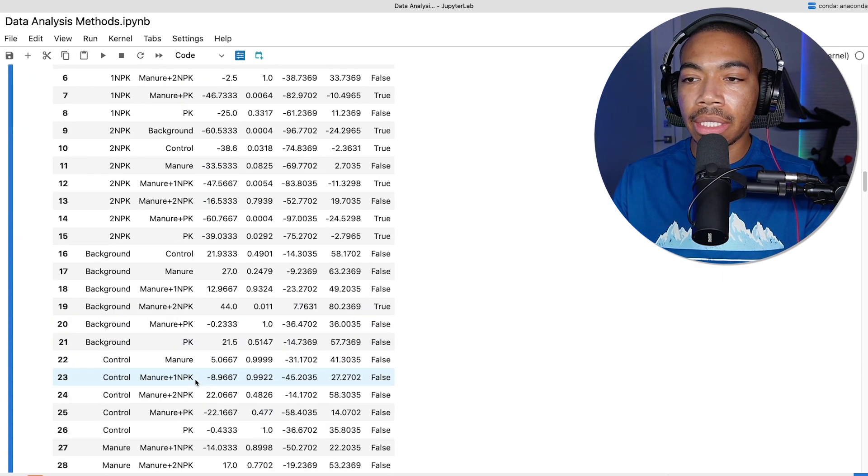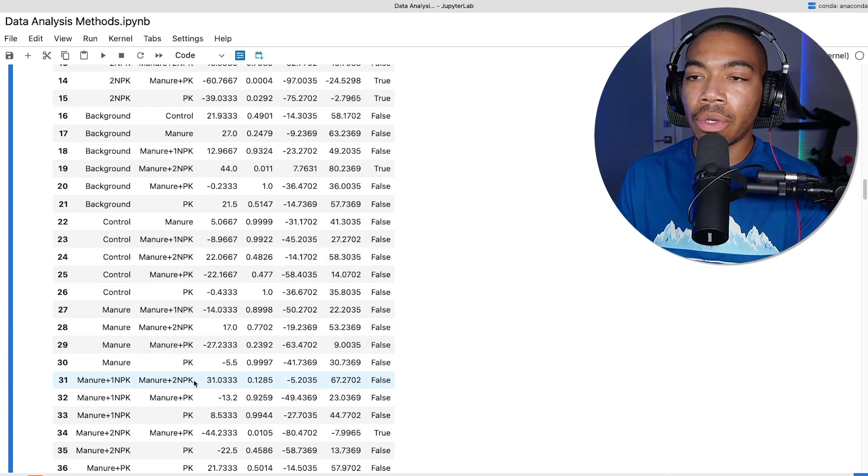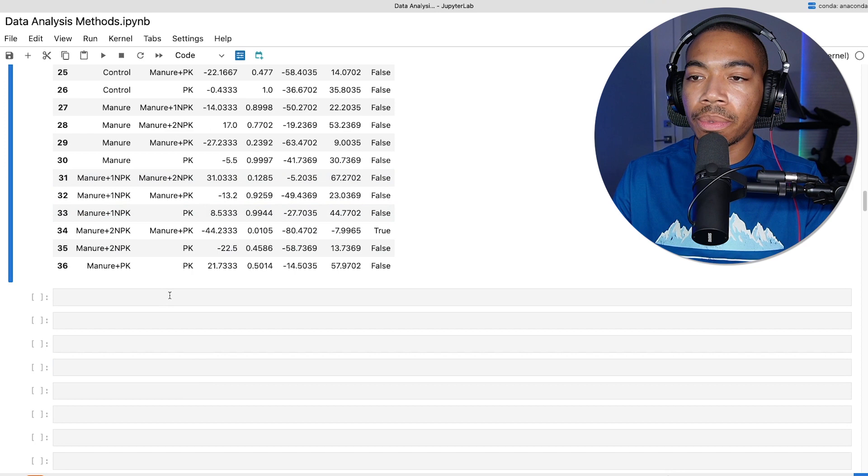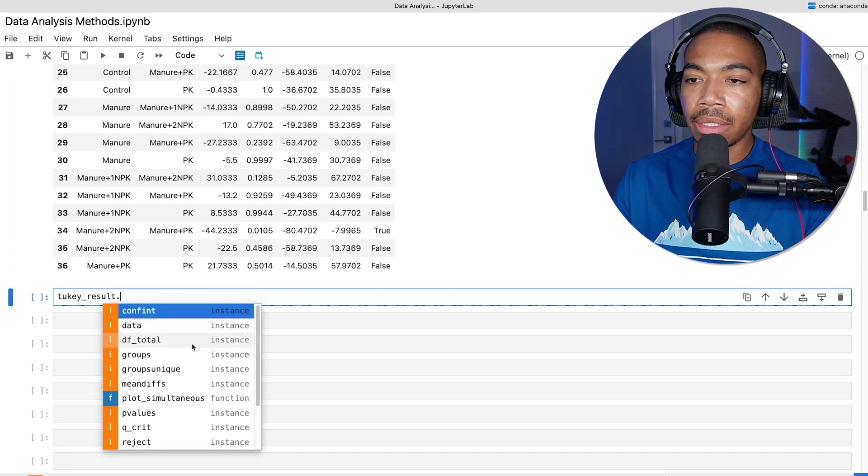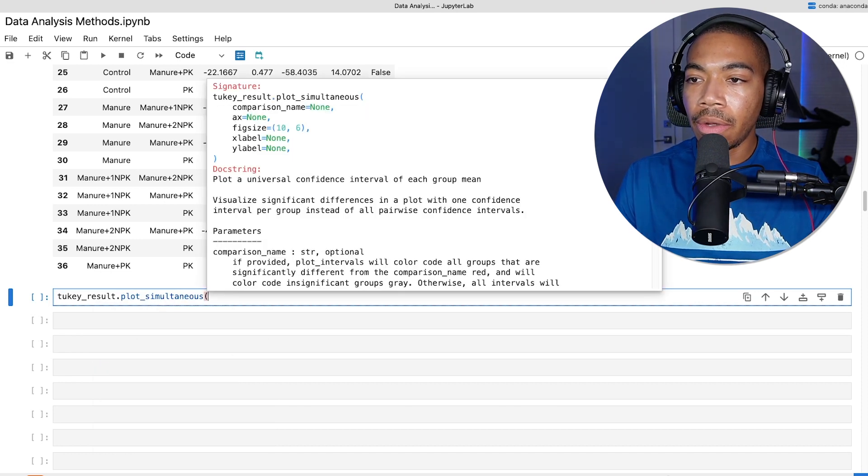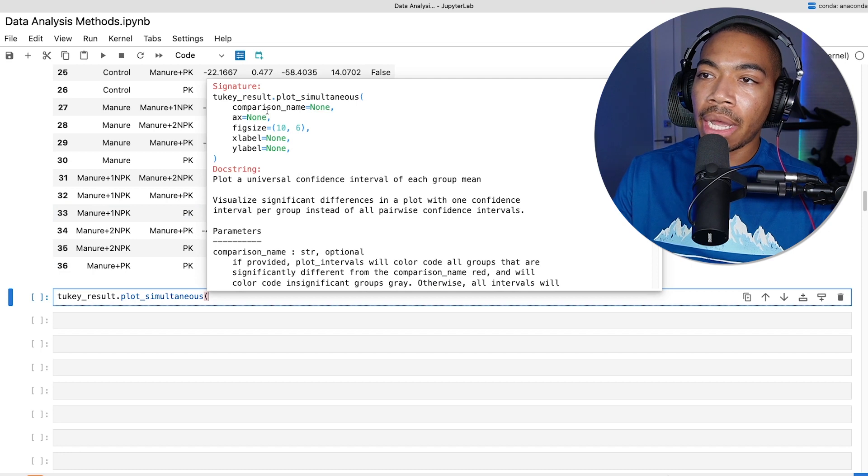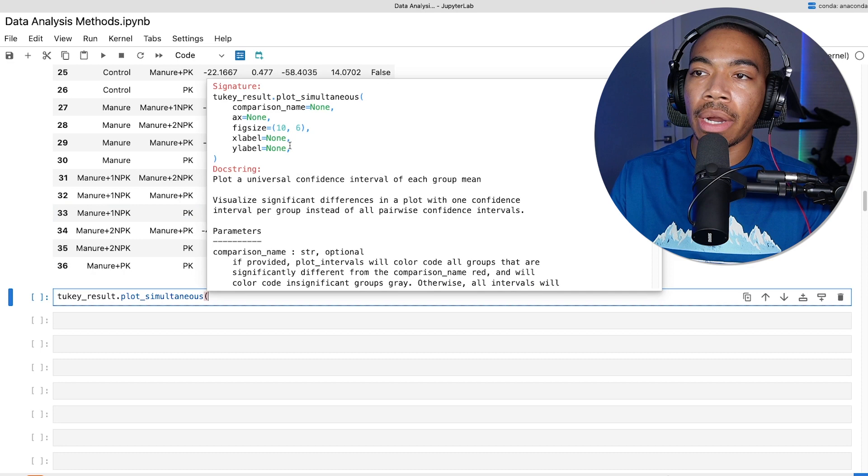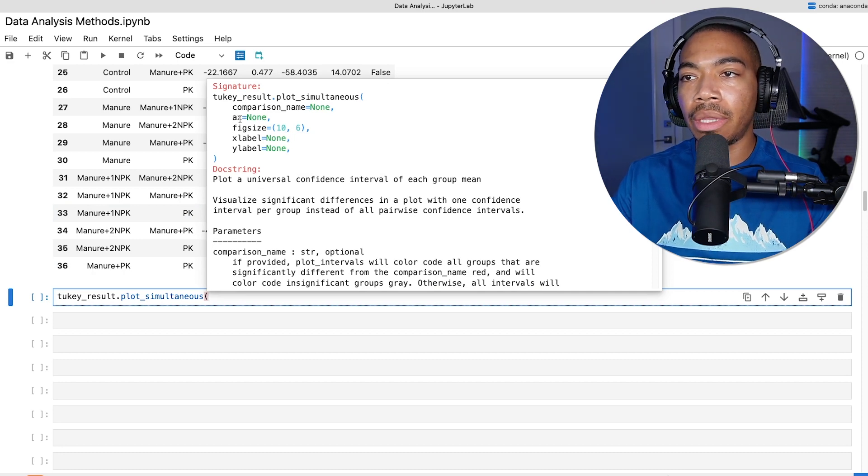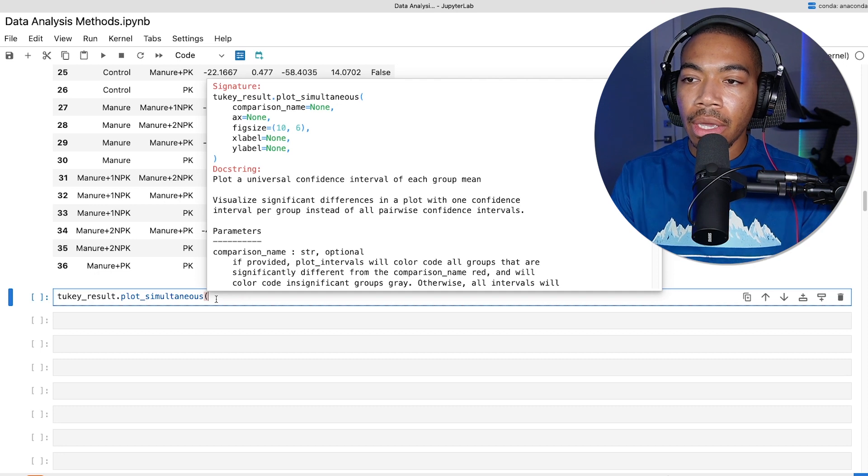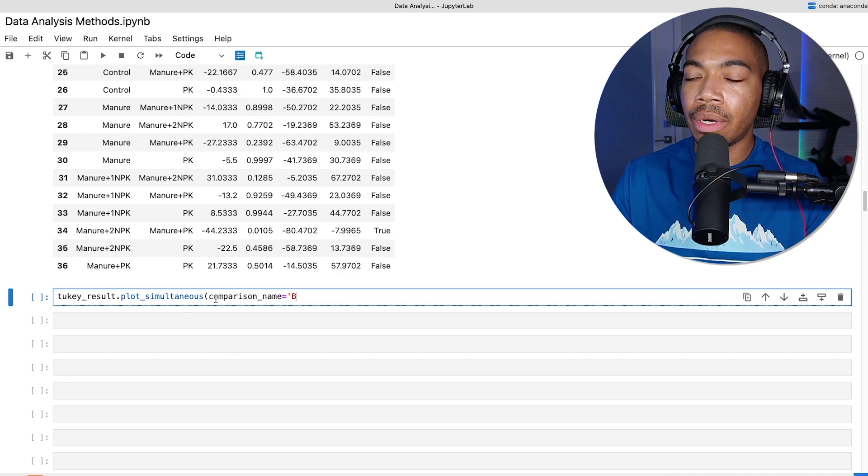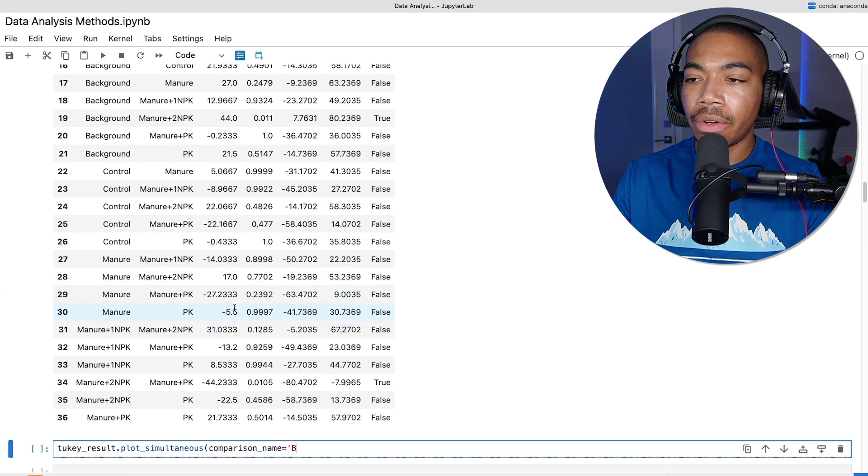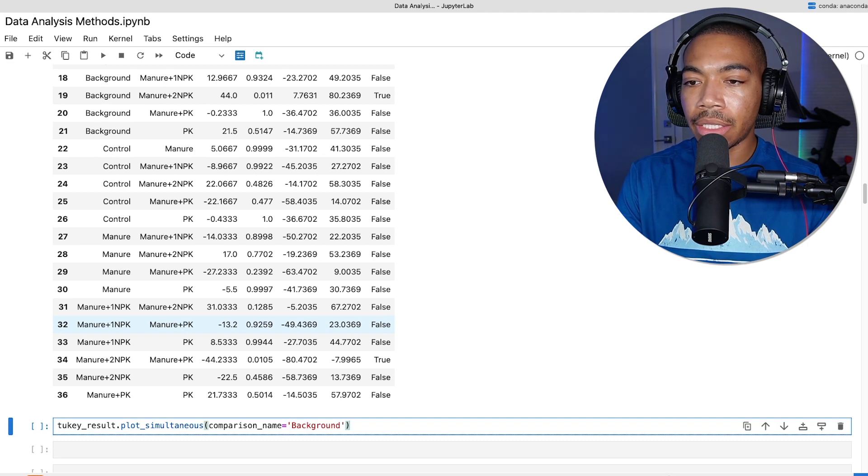An additional thing that's really nice to see is that we can plot this data and visually understand what's going on between these various treatment groups. It might be easier to read than looking at this table. One of those methods is the plot simultaneous function. You can see that we can just plot based on some comparison name. We get a lot of the typical outputs for a matplotlib figure, including the axis description, the fig size, and the xy labels. Let's make our comparison name equal to background. Let's say we want to determine if there's any difference versus the background. I want to ensure that I understood the capitalization. Let's run this.